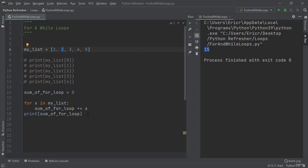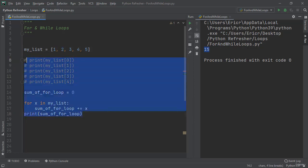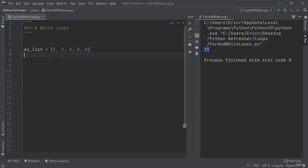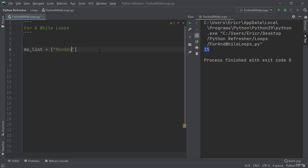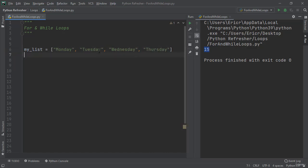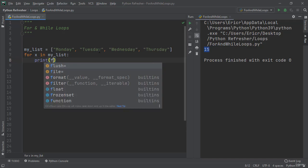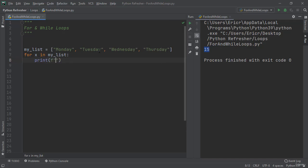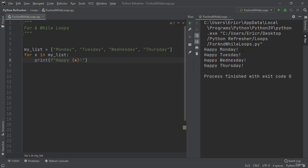Now you can also loop through strings. So let's erase all of this and create string values instead of number values. I'm just going to use the days of the week. And now we can say for x in my list print f string happy x which is going to print each day. If we run the application we're going to get happy monday, happy tuesday, happy wednesday, and happy thursday.